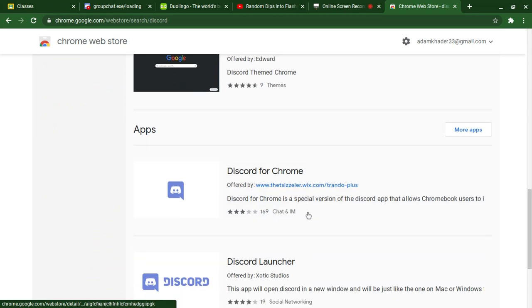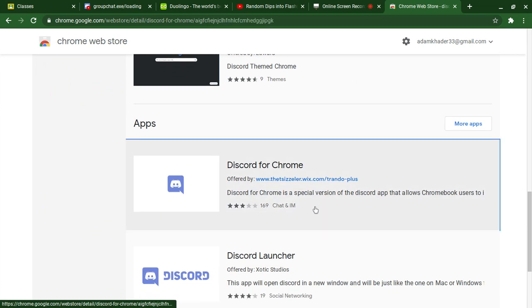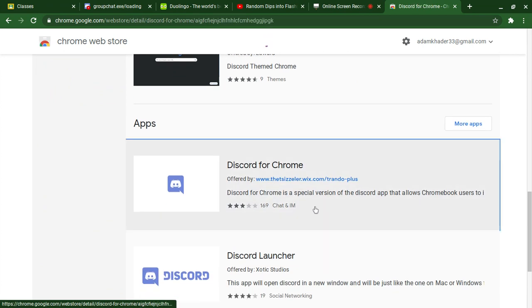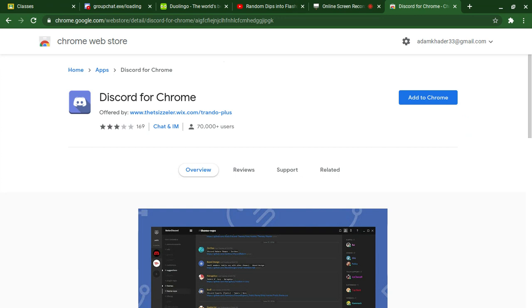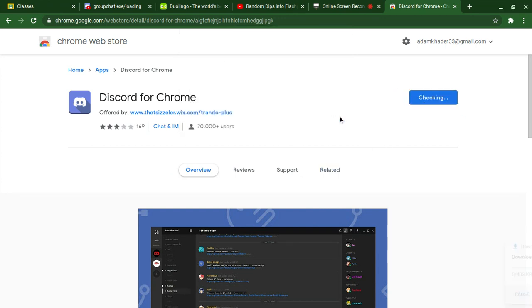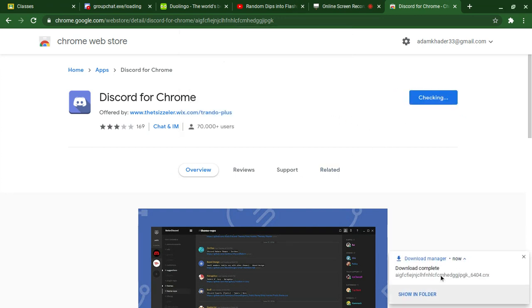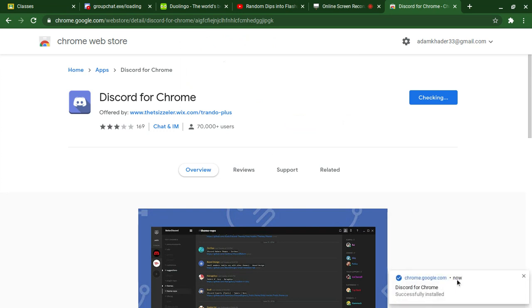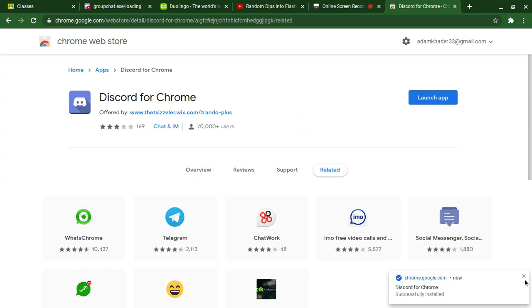And then we're going to click right here, Discord for Chrome. I'll leave this link down in the description. We're going to add it to Chrome, press add app, and okay.